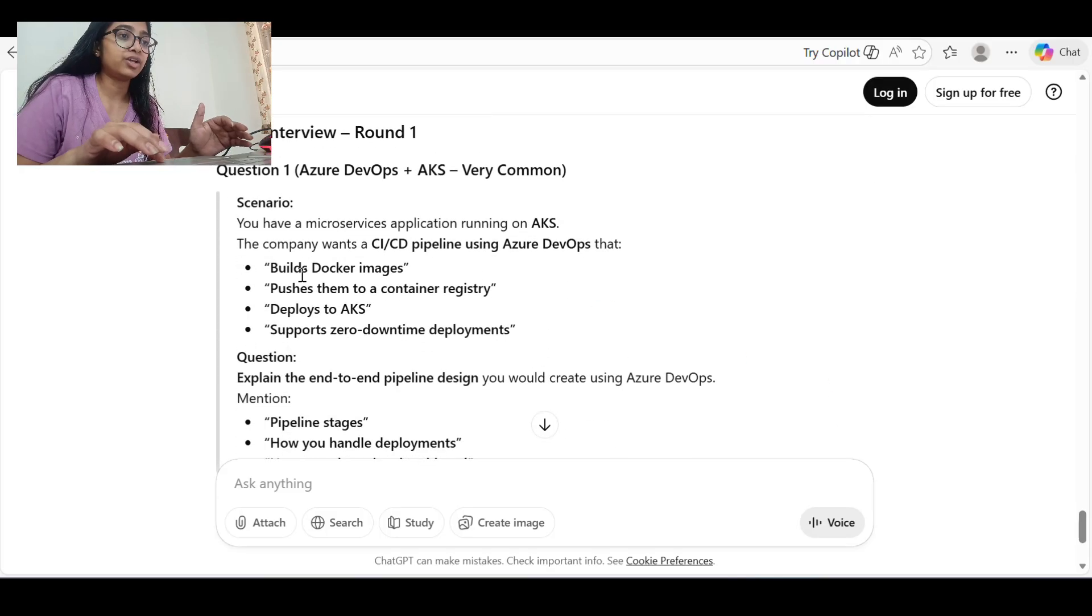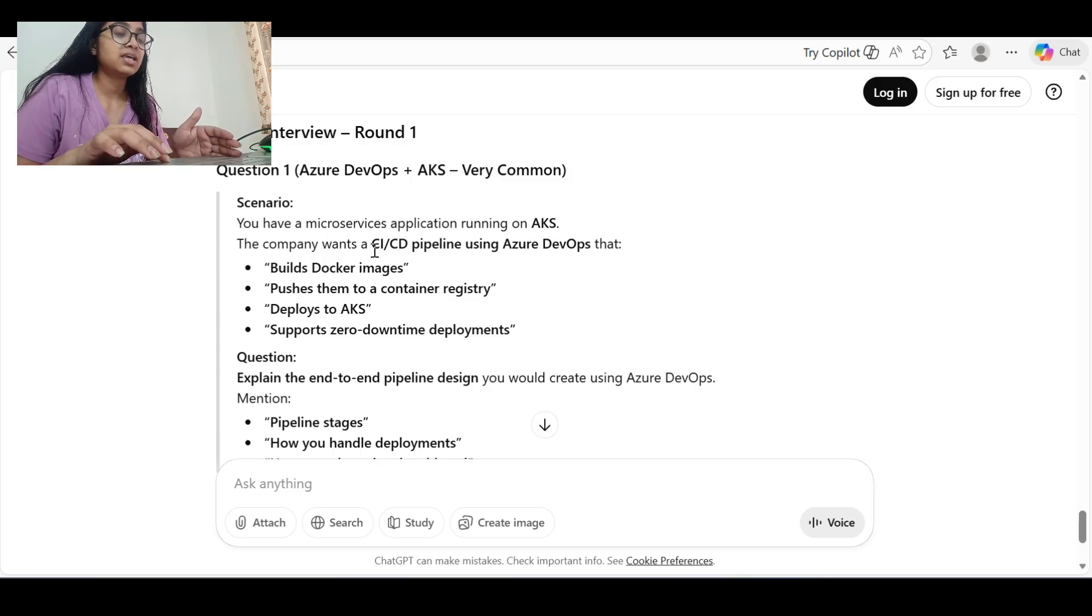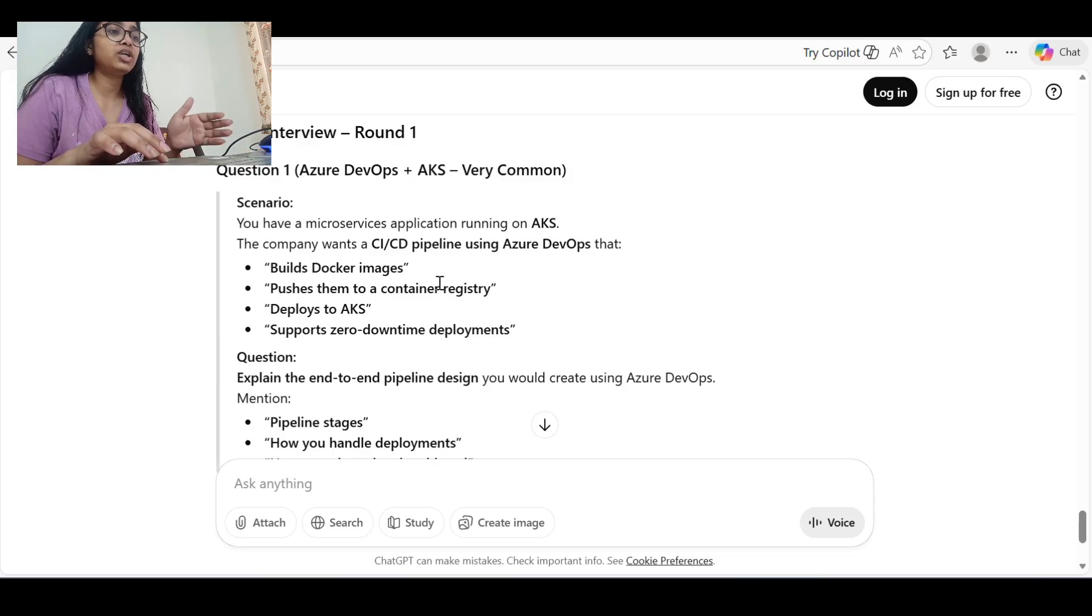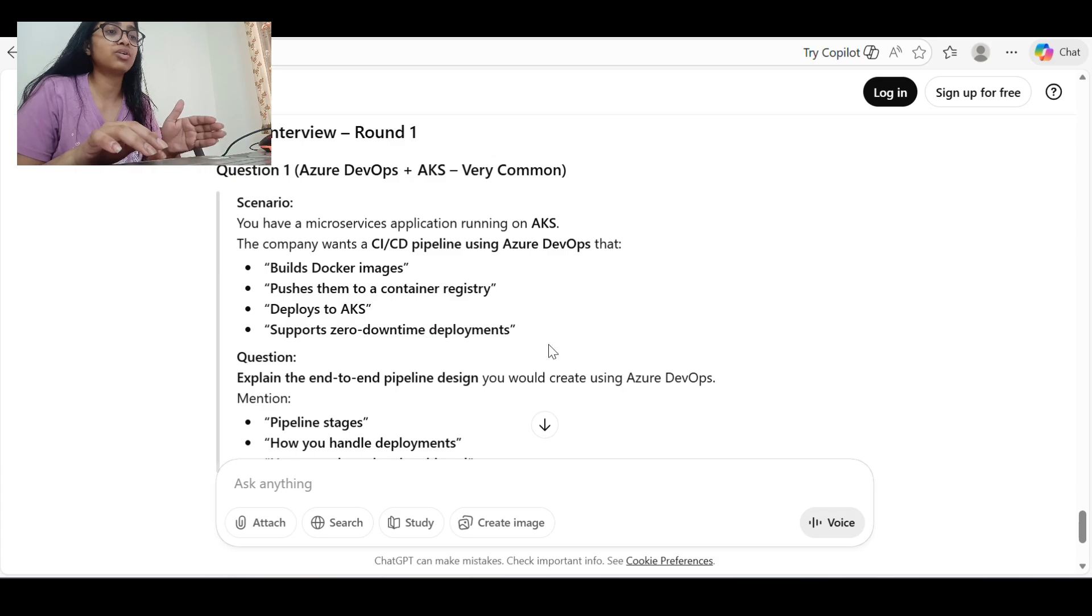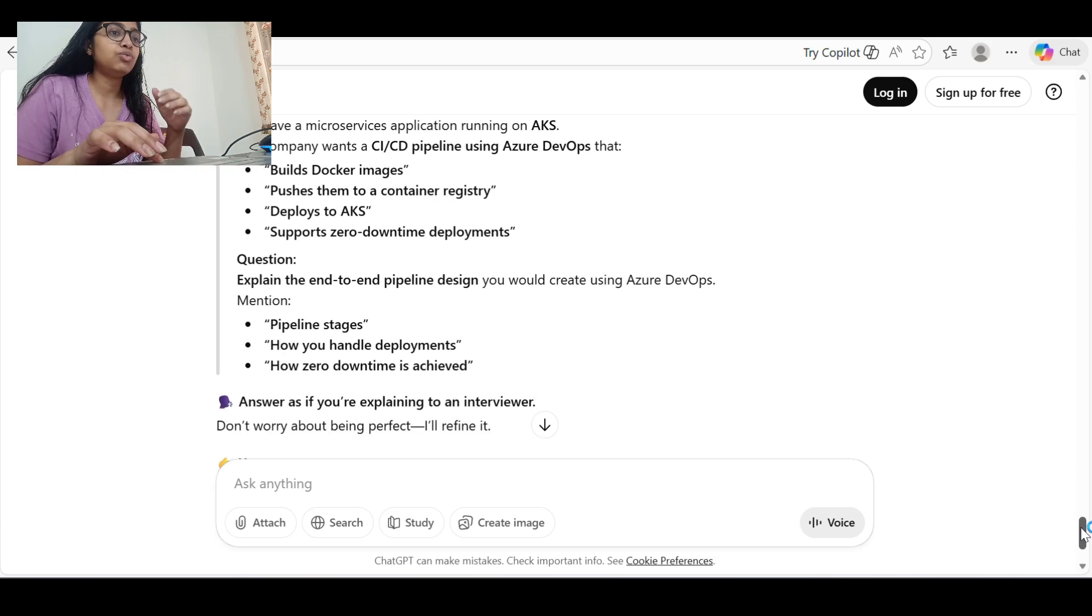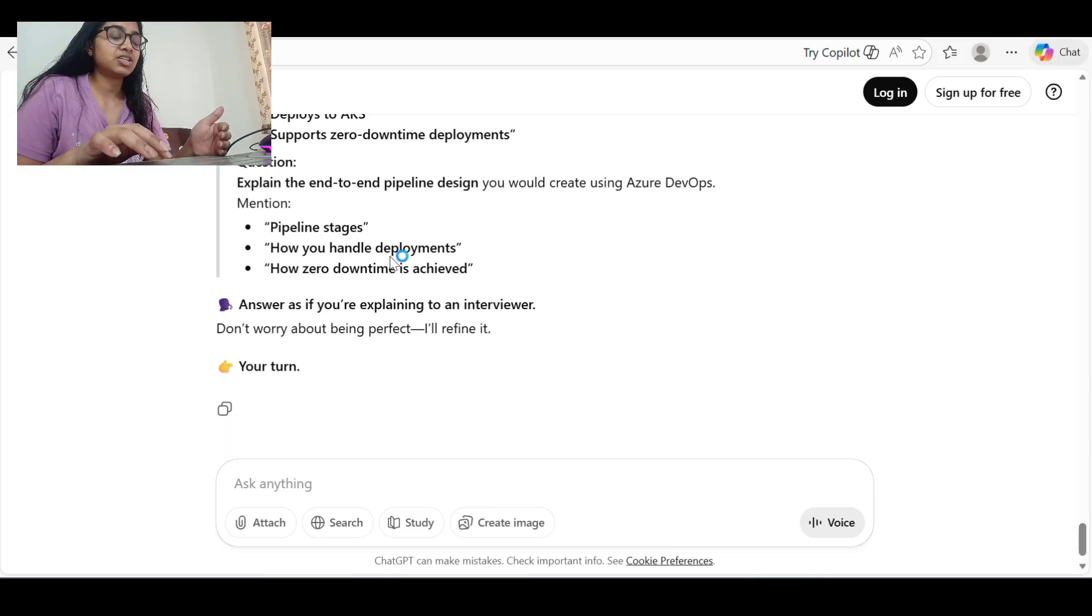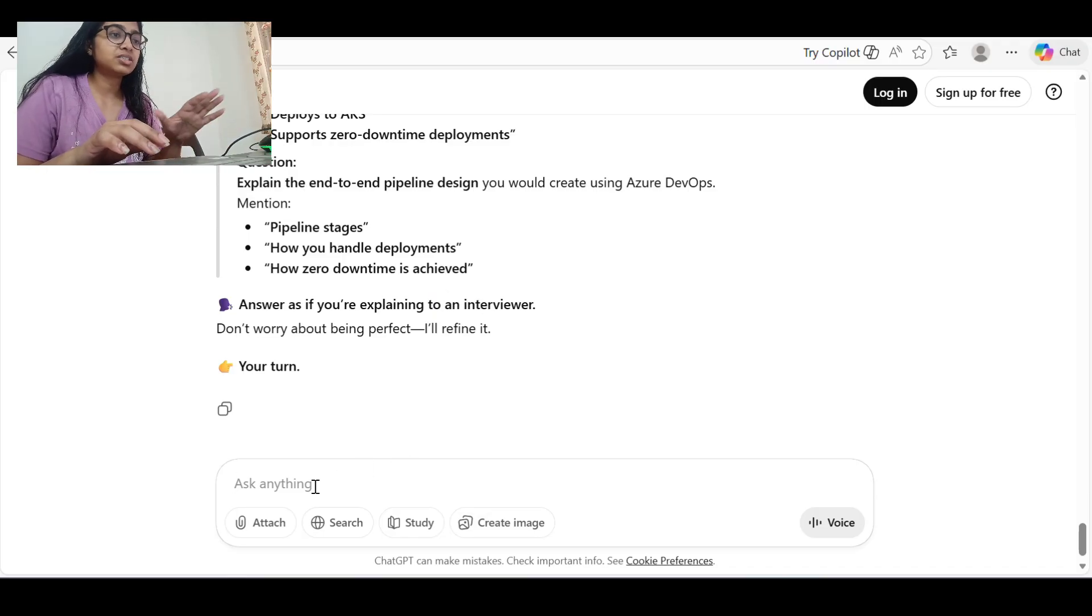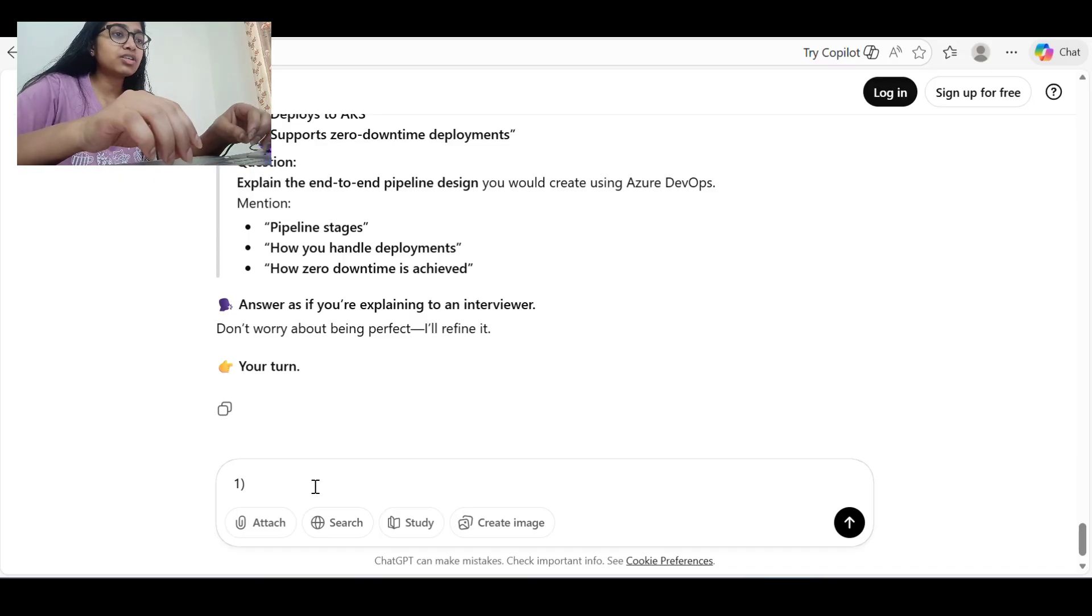It's saying I'll act as an interviewer and I'll ask one scenario at a time and I have to give an answer. So it has given one scenario: 'You have a microservice application running on AKS. The company wants a CI/CD pipeline using Azure DevOps that builds Docker images, pushes them to a container registry, deploys to AKS, and ensures zero downtime deployment. Explain the end-to-end pipeline design you would create using Azure DevOps and mention the pipeline stages, how you handle deployment, and how zero downtime is achieved.'